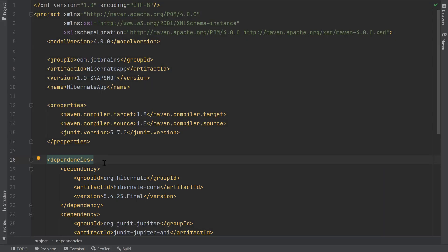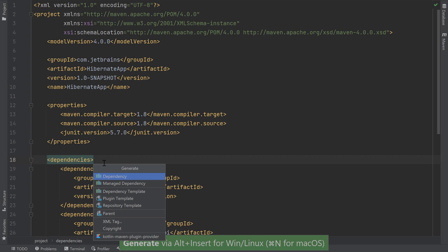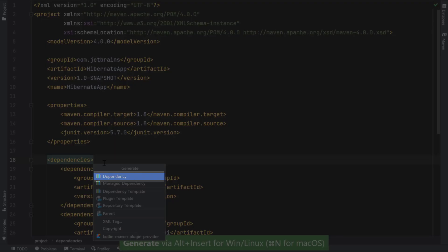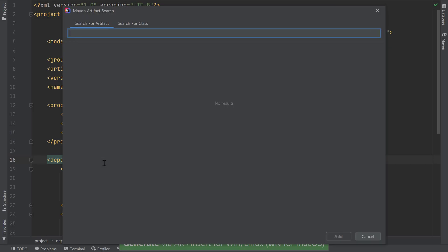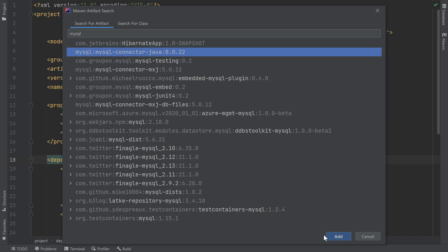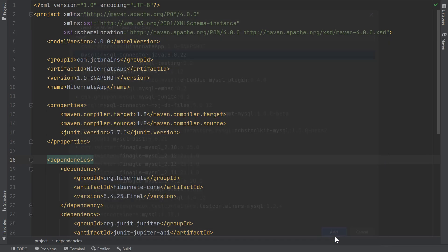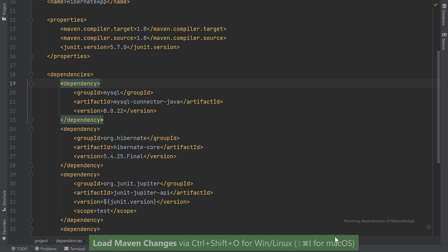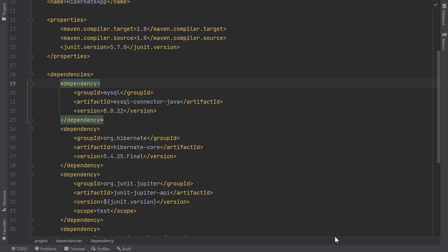Let's add our MySQL driver. I'll press Alt+Insert on Windows/Linux or Command+N on macOS, then choose Dependency. I'll search for MySQL and choose the latest driver available, then click Add. I'll load my Maven changes by pressing Ctrl+Shift+O on Windows/Linux or Shift+Command+I on macOS.